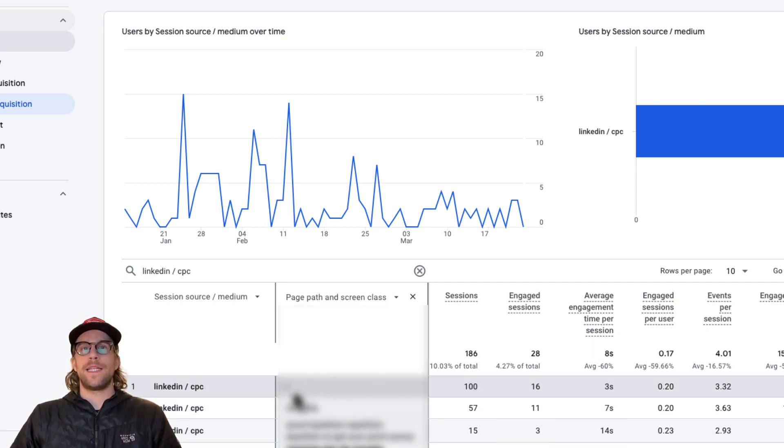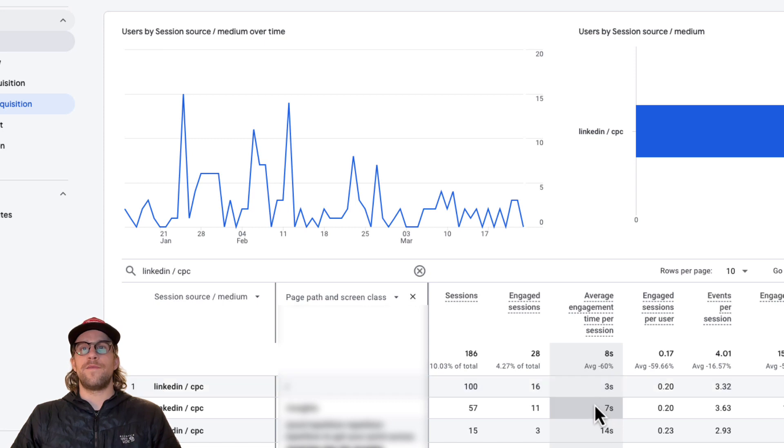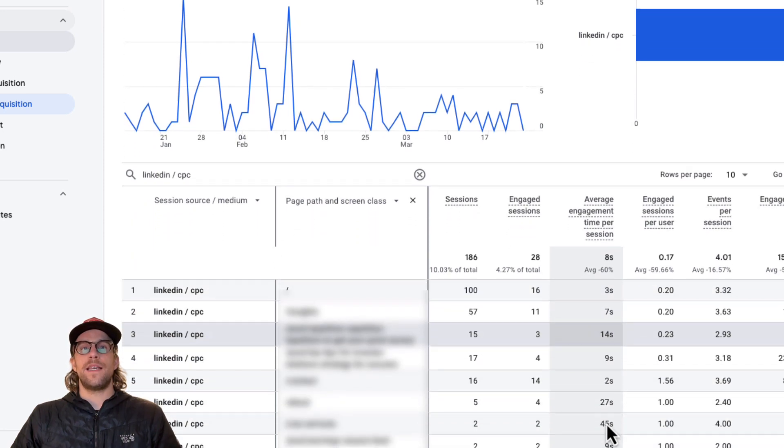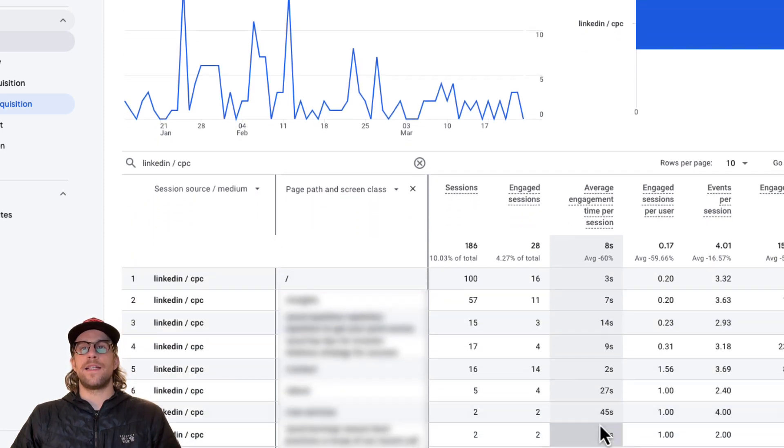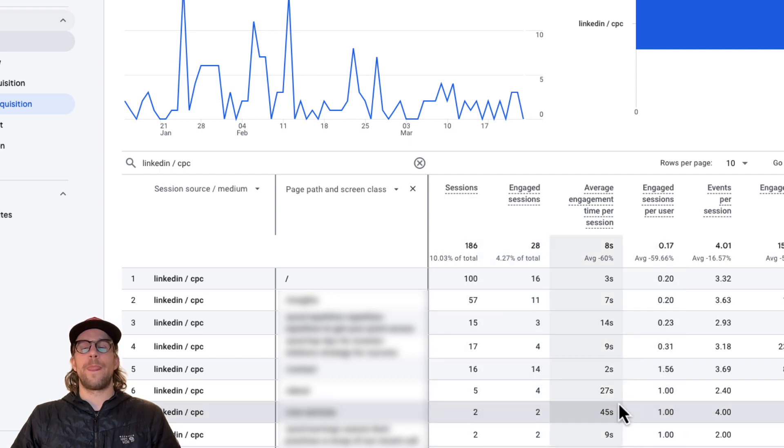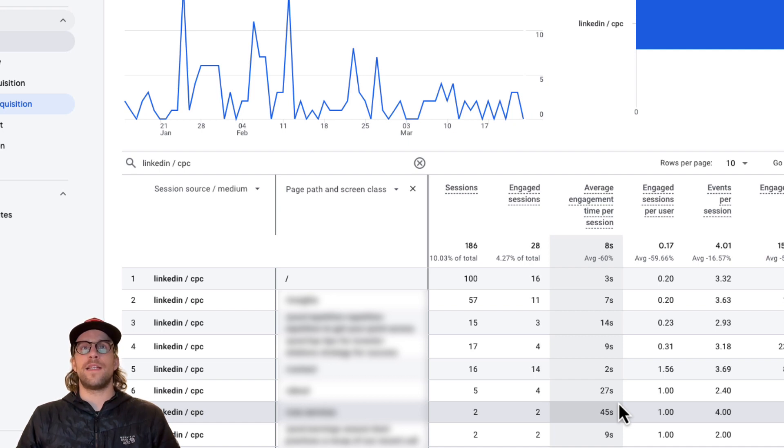And we can see for the homepage, the average engagement time per session is around three seconds. And then for some of the other pages, it does increase. And I see some services page that have a lot higher engagement per session, although the session number is pretty low there. So there's a few things that are interesting to me about this.